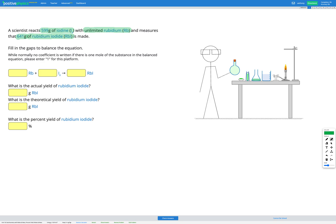In this question, we're still trying to find the percent yield, so it's exactly the same as our previous skill. The only difference is that we're not told the theoretical yield — we have to calculate the theoretical yield ourselves based on the equation that's provided. So let's start by balancing that equation.